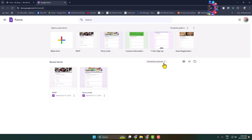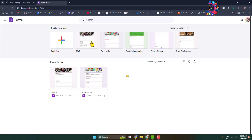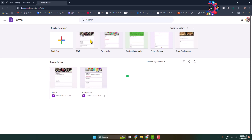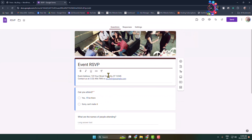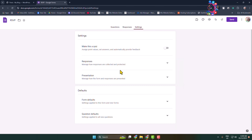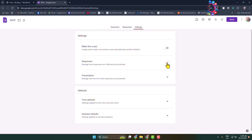First of all, go to your Google Forms and make sure to sign into your account. Create a new form by clicking on blank form, or open the form that you want to add to your WordPress website. Make sure to customize the form, then go to Settings and click on Responses.